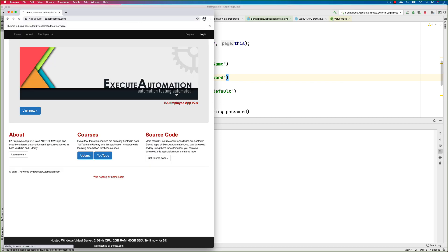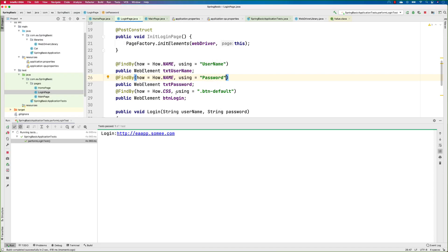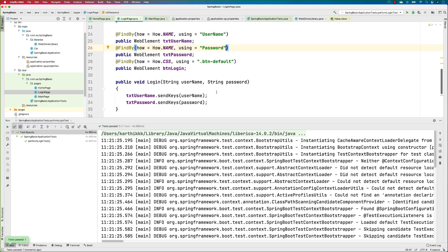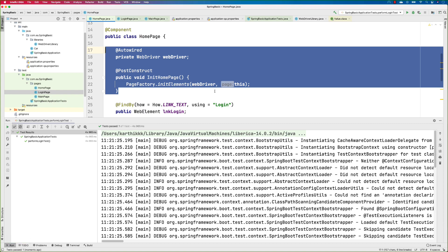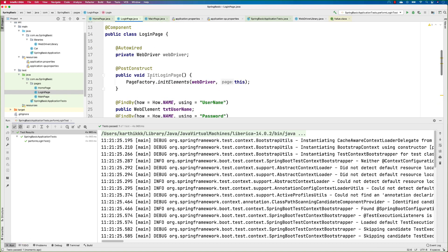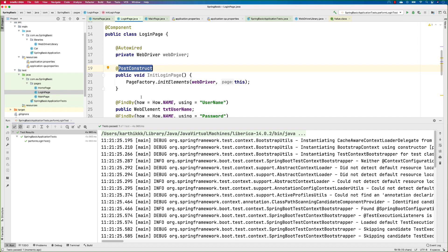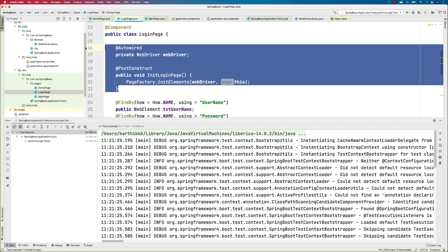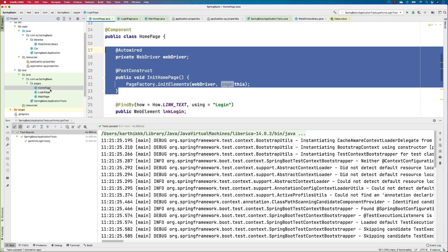You can see it opened the browser, clicked the login link, entered the username and password, and clicked — which is great. The password is wrong but the flow is working. Using the @PostConstruct annotation we were able to achieve this operation. We can refine this further — we're currently copy-pasting across pages which isn't ideal. We'll talk about the Base Page concept in the next lecture.